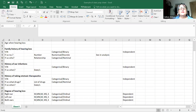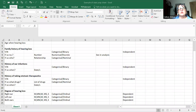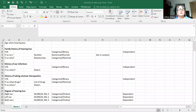A question from the chat: do we have to perform analyses in order to determine whether data is normally distributed or not? Yes — that is part of your analysis. You have to have your data and then graph it to see whether it's normal or not normal.